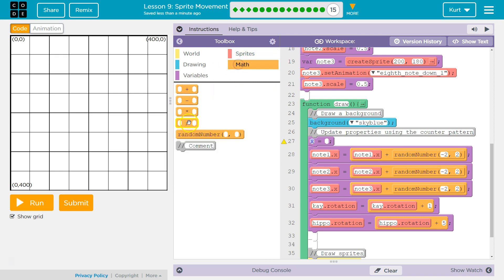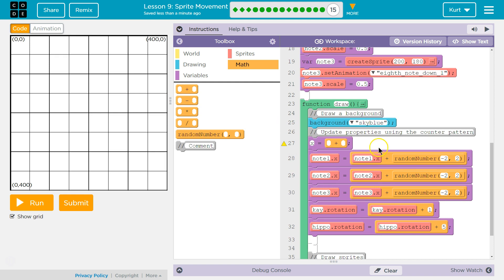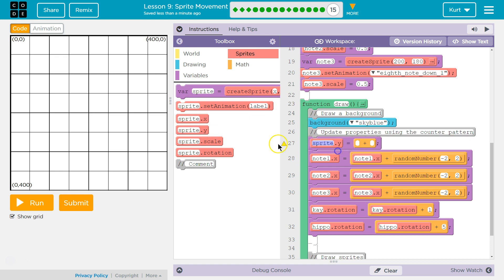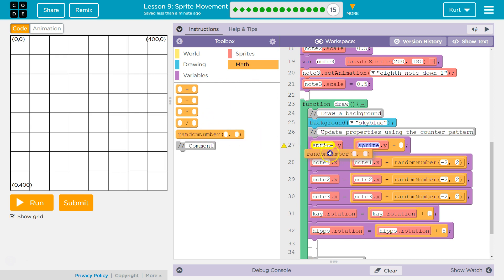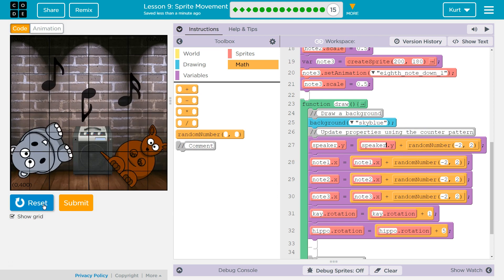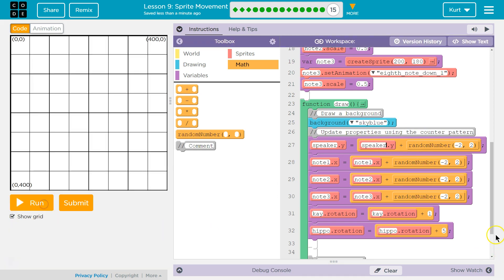I'm going to add to it, and I'm going to have it go up and down instead of left and right. Unlike the music notes, we're going to add to Y using a random number like I did for them with the counter pattern. Let's do negative 2 and positive 2 for speaker.y. I'm going to slow down our hippo a bit — let's have 3 and 2 and call it good.